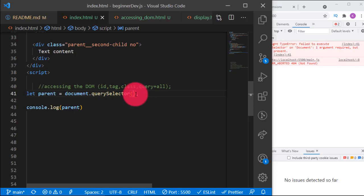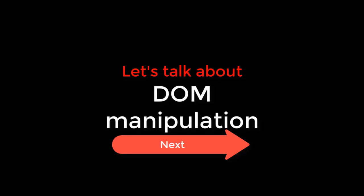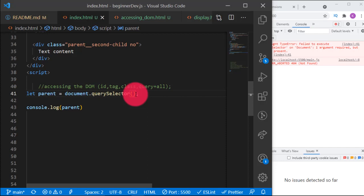Once you understand CSS selectors you can use them to access elements from the DOM. After selecting an element or some elements, you want to manipulate them. Manipulate means we can change them or control them to fit our interests — that is what we mean by DOM manipulation.